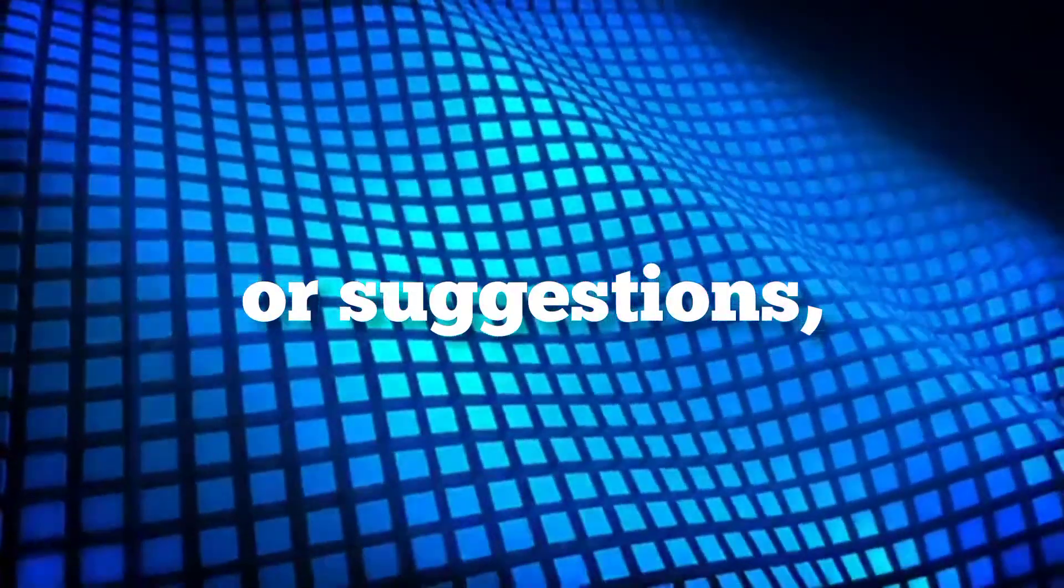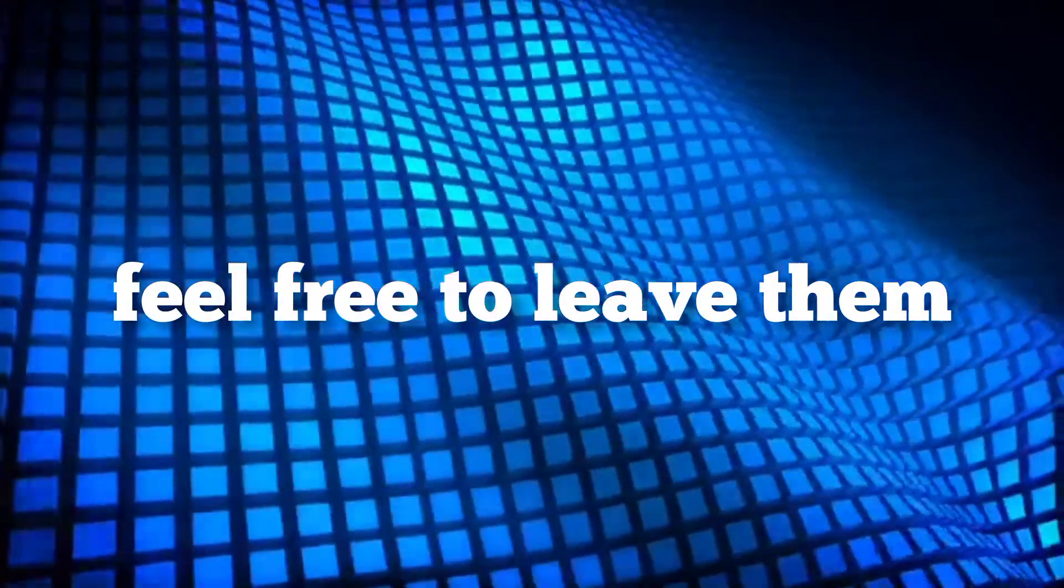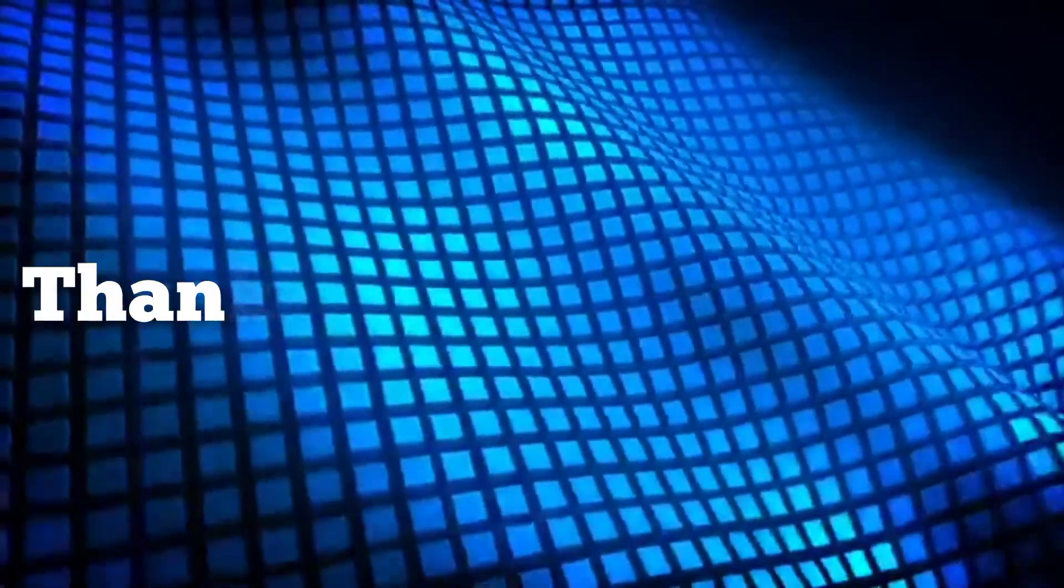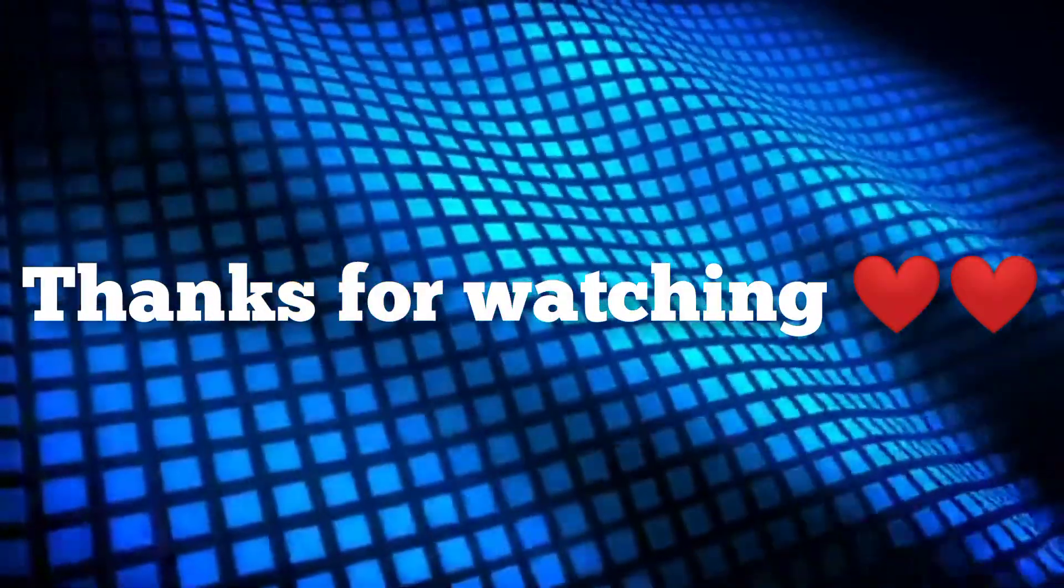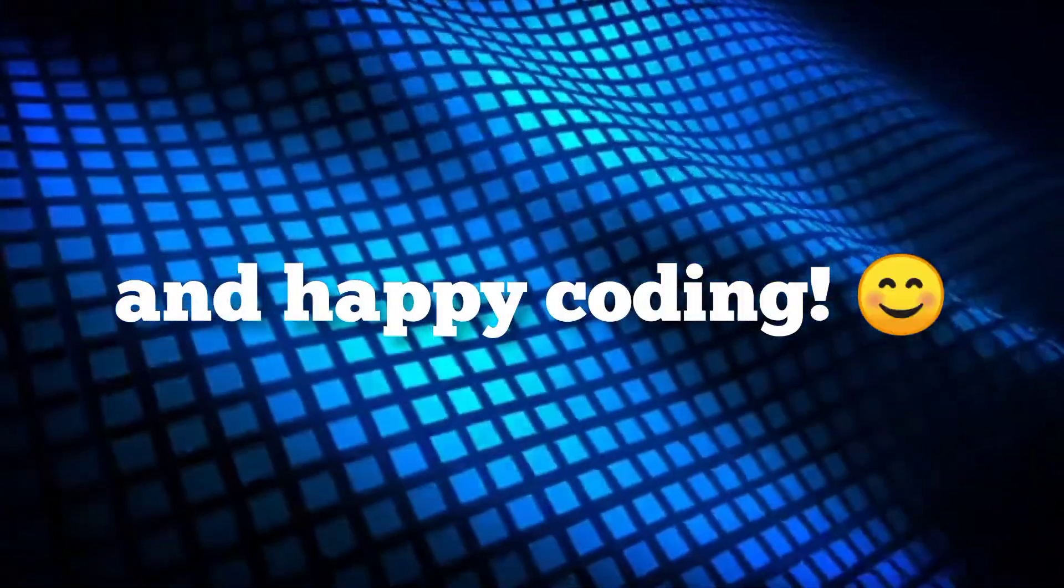As always, if you have any questions or suggestions, feel free to leave them in the comments below. Thanks for watching, and happy coding!